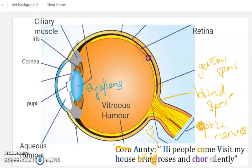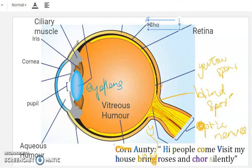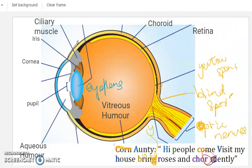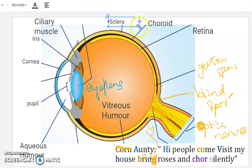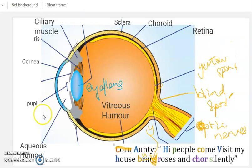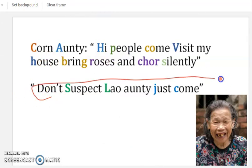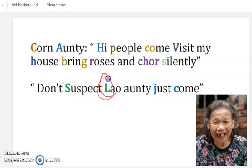And then chaw — chaw stands for choroid. 如果这一个是 retina，这个就是它的第二层，这个第二层就是 choroid. Choroid 不是 chawroid，chawroid 是 help 你 memorize 而已. And then next — silently — S stands for sclera. 如果这一个是 retina 最里面的，这一个是 choroid，所以最外面的是 sclera. 你看是不是你会背全部了，是不是很容易. 还有我忘记 mention — don't suspect 老 auntie.